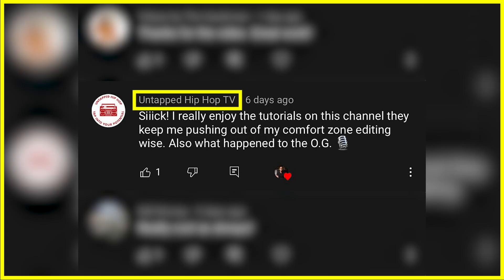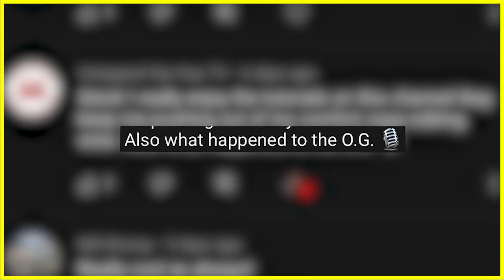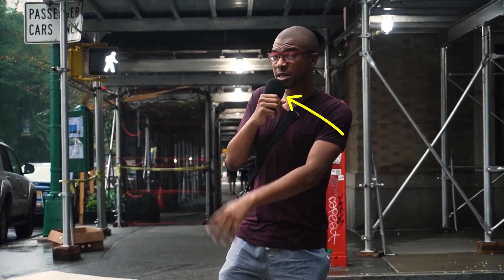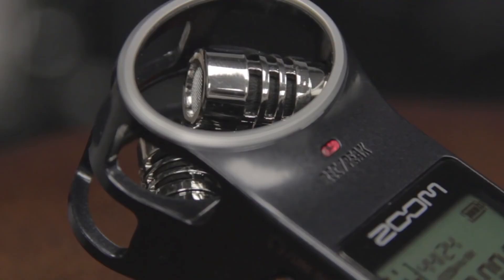Another shout out to UntappdHipHopTV for being a seven-time commenter. Josh told me to say, he loves you bro. And also big respect for noticing the absence of Josh's longtime partner in crime, the beautiful H1 mic.